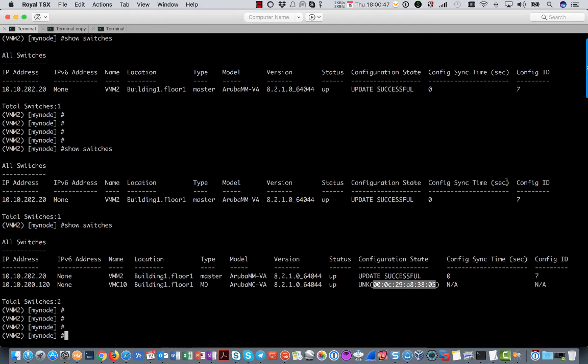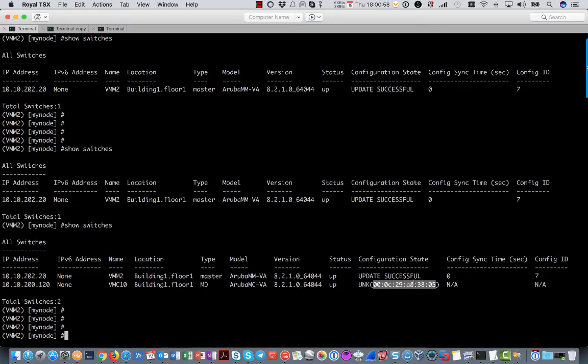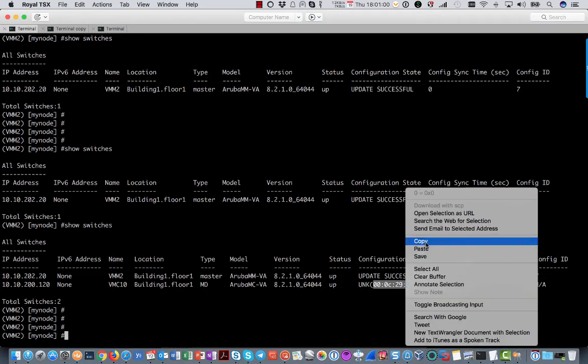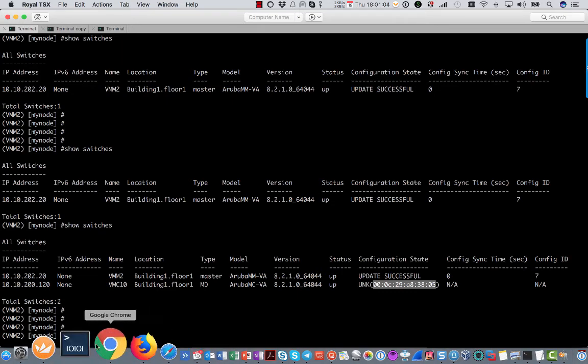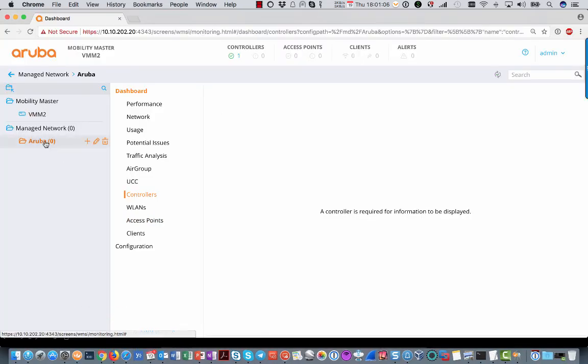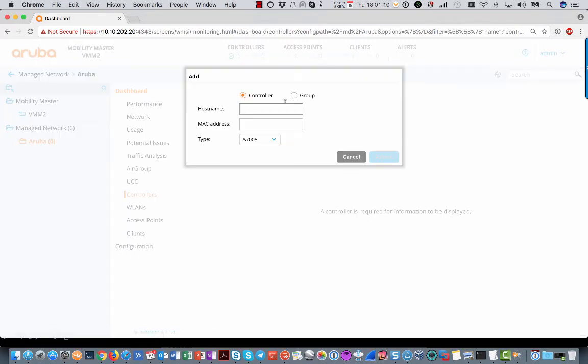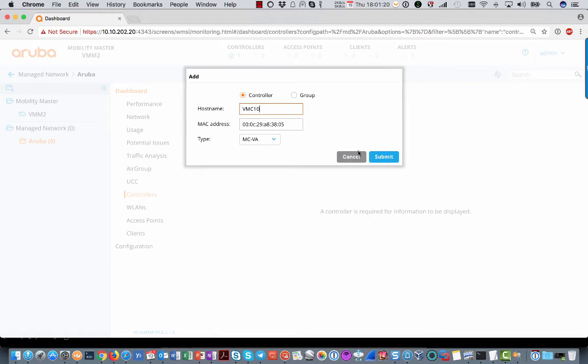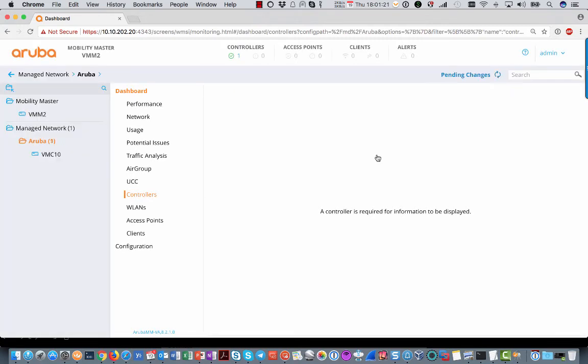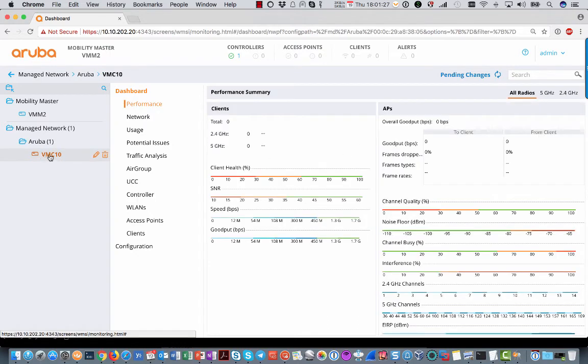So the virtual mobility controller has booted and has contacted the mobility master. You can see that on the mobility master, the primary one in this case. And you see one controller is in unknown state. And you see the MAC address here. Copy the MAC address. Because you need to add this controller to the mobility master. Go to your web browser. And in this folder I want to add this controller. It is a virtual mobility controller. MAC address. And I called it VMC10. Submit.